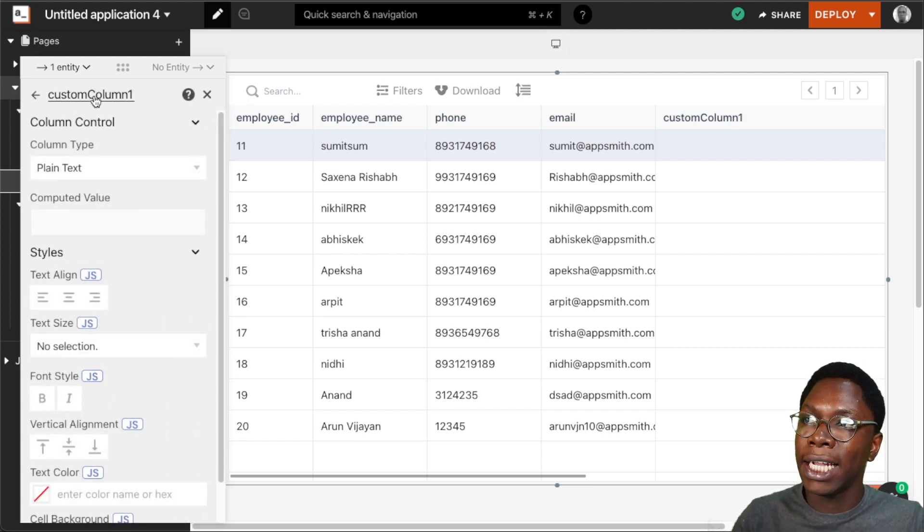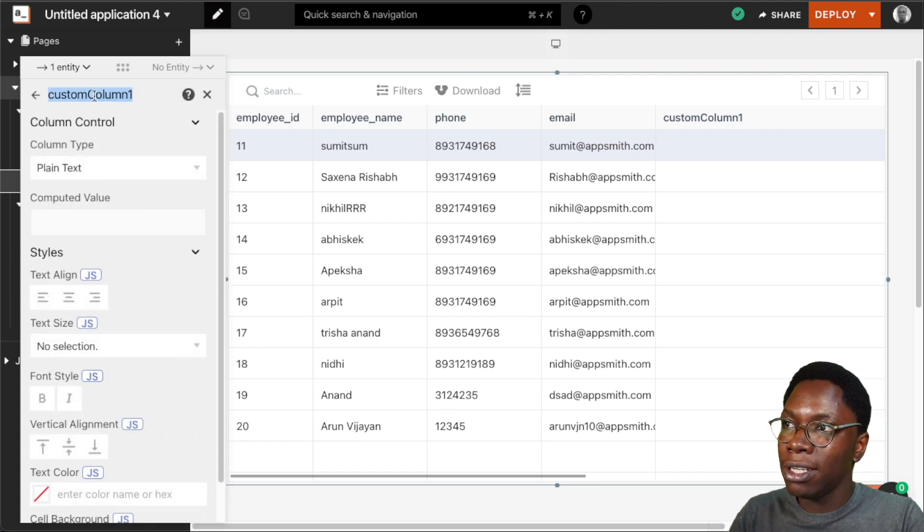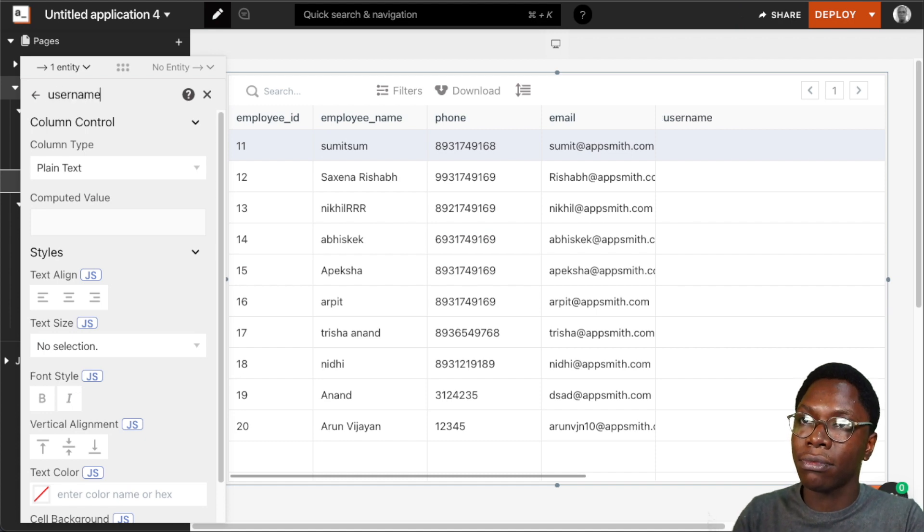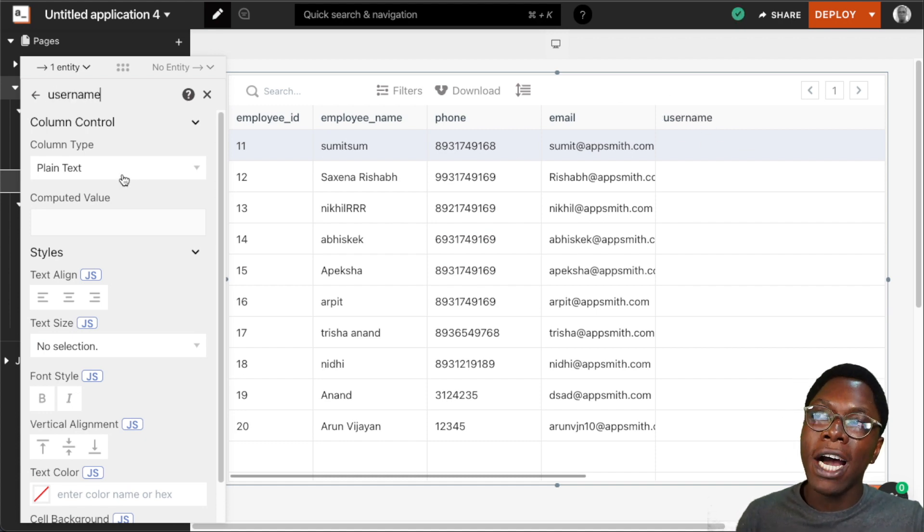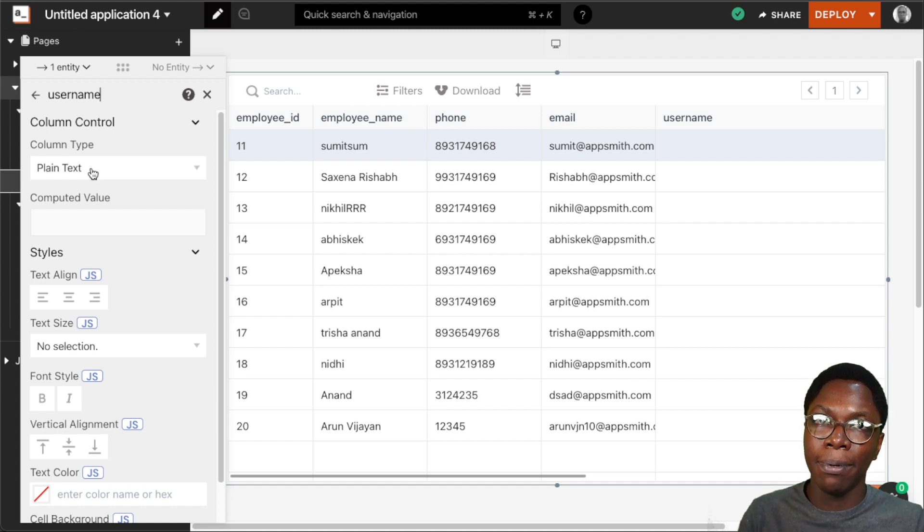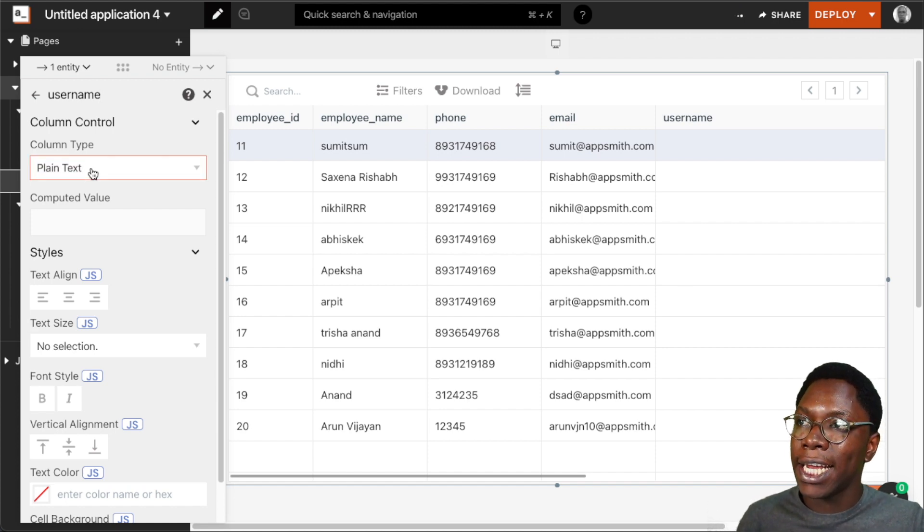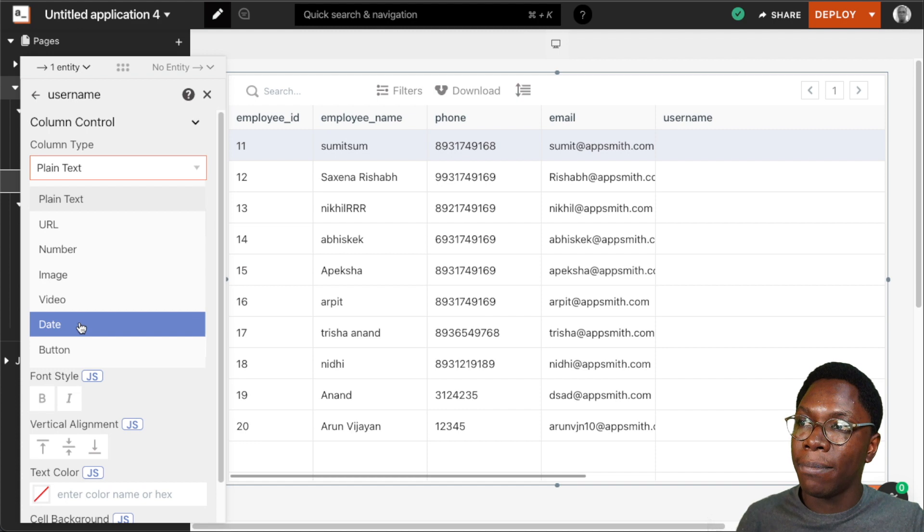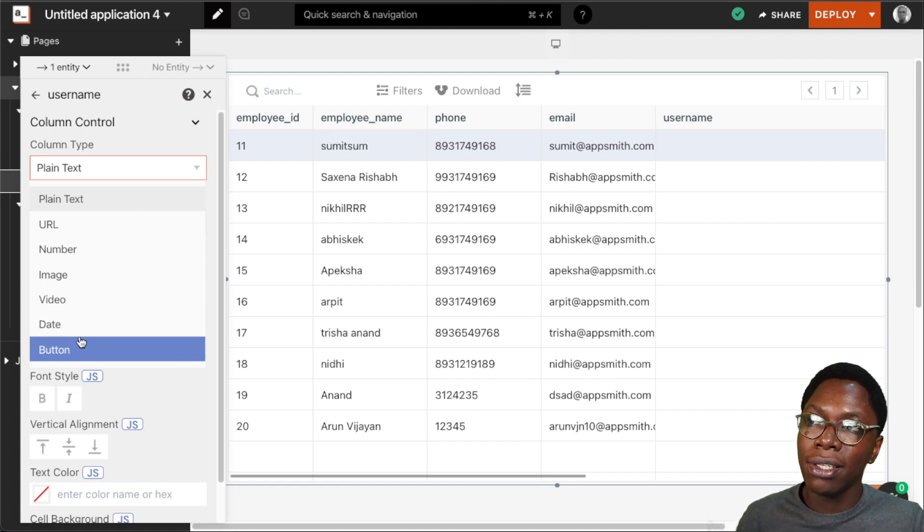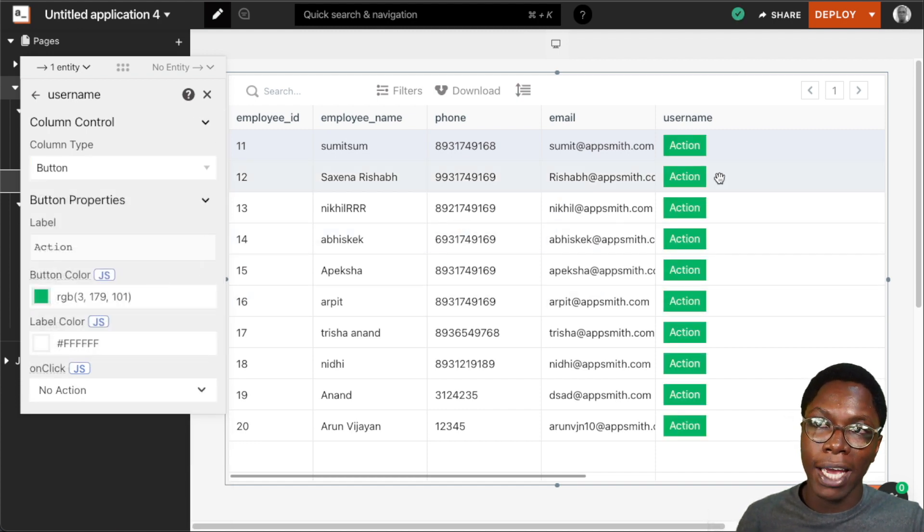We can give this a name. Let's call this username and we'll have the username showing up here. Now we can set the type for this column. We can either set this to something like a button and then we have a button showing up.